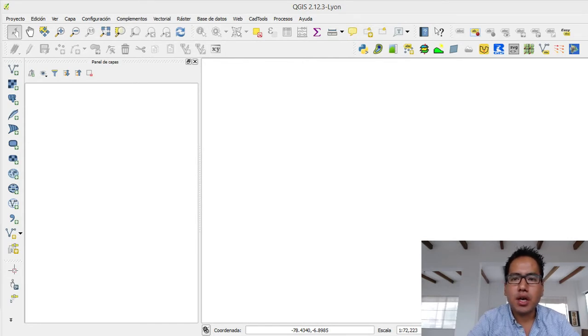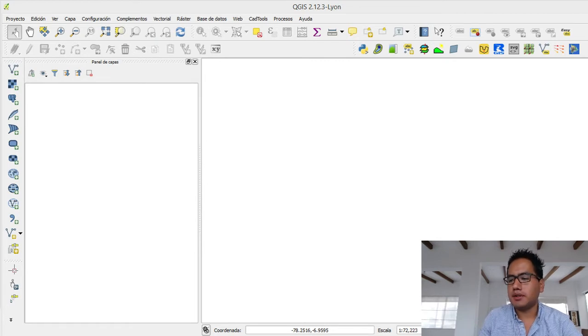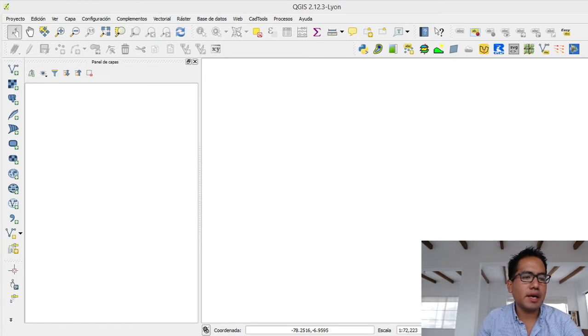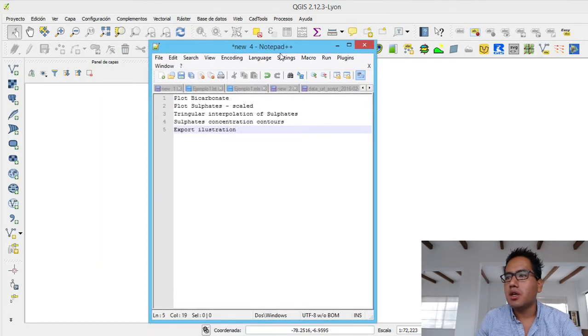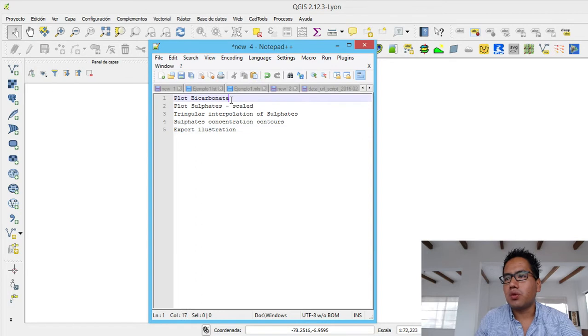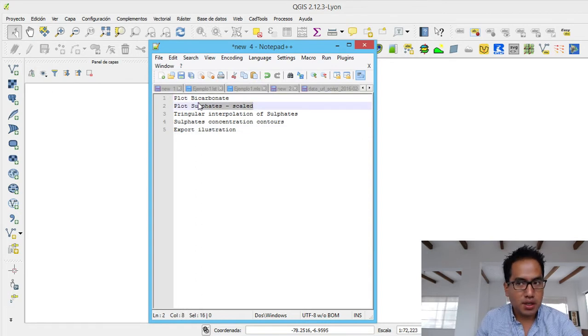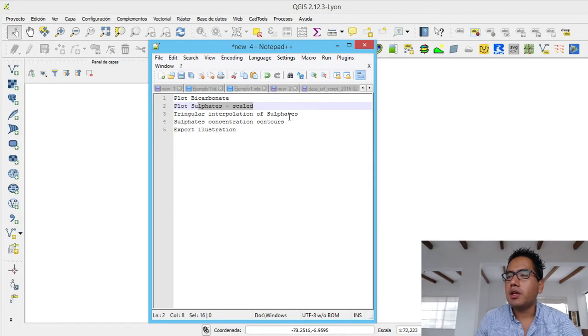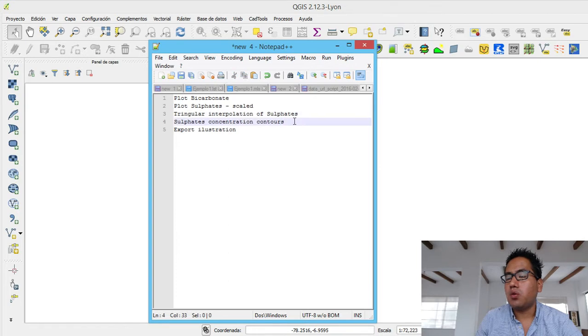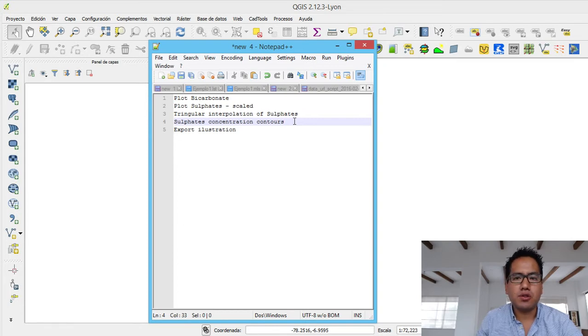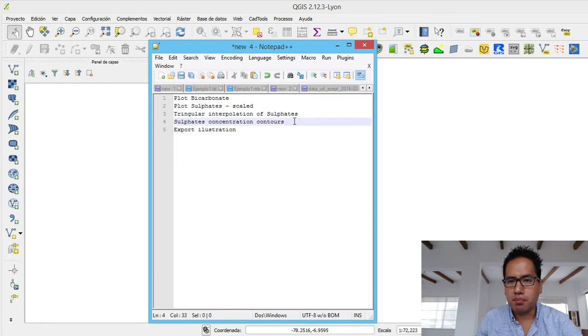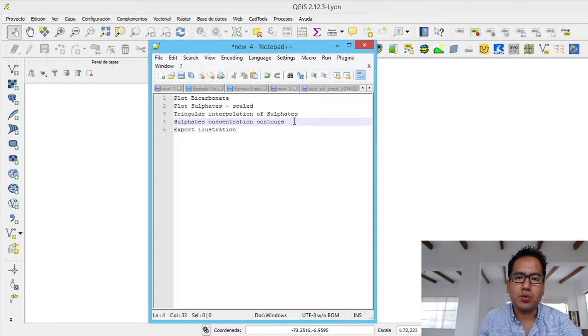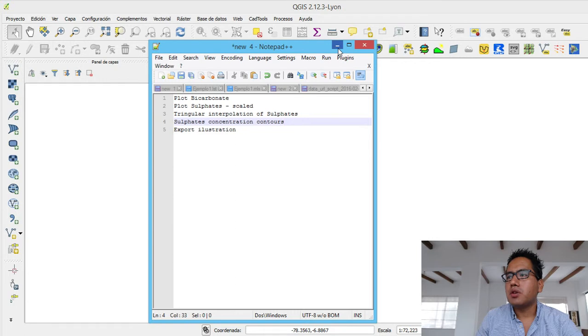So we have a set of data and we want to represent it, analyze it, plot it, or generate some maps. Here we have the four tasks that we are going to do. We are going to plot bicarbonates, plot surface from the data, do a triangular interpolation of surface with concentration contours, and then explore an illustration. The illustration is a quick map feature of QGIS that is very helpful if you want to do a report or PowerPoint presentation. So let's begin.